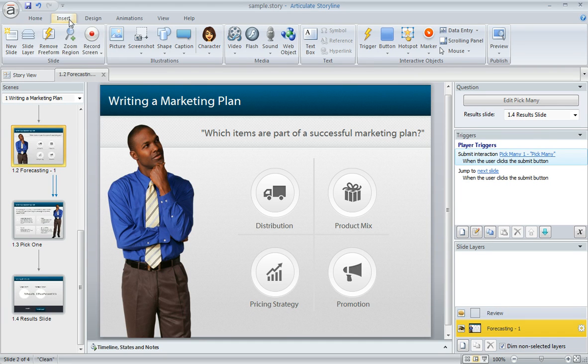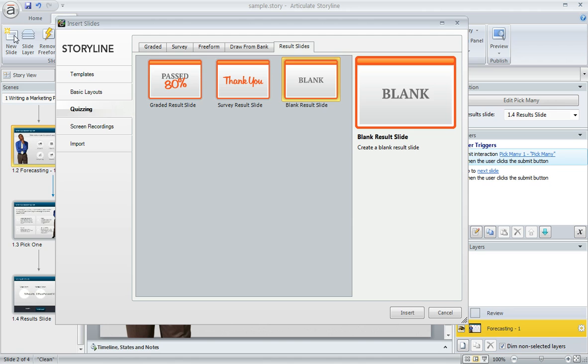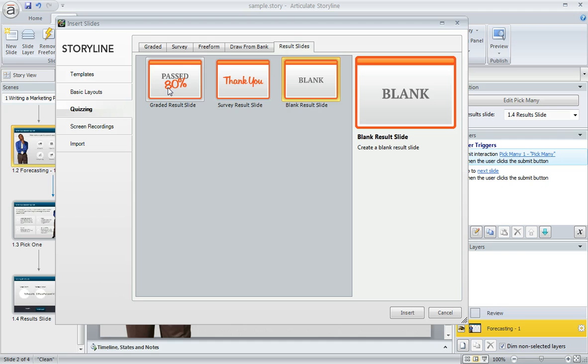To do that, you just go up to the Insert tab and then click New Slide, choose the Quizzing tab over here at the left, and then choose Result Slides at the top. You'll see these three different formats here. You can go with whichever one suits your needs the best. Once you select one, just click Insert down here at the bottom, and that'll pop up a window where you can choose some properties for the result slide that you're inserting.